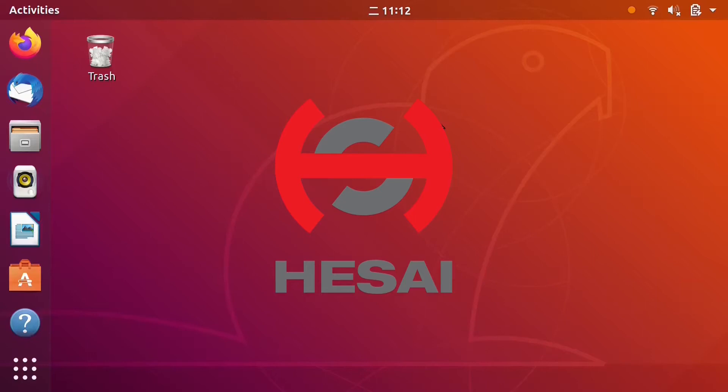Hi everyone! Welcome to Hussai's ROS driver and SDK tutorial videos. In this video, I will show you how to install ROS on Ubuntu systems. Let's begin.